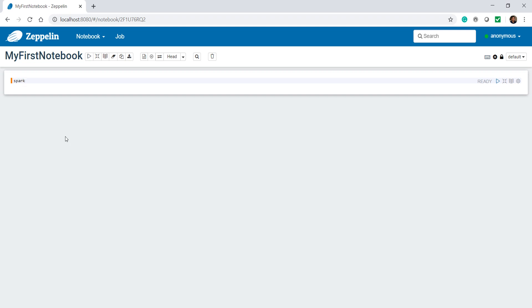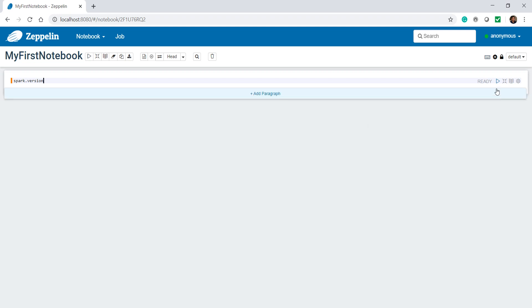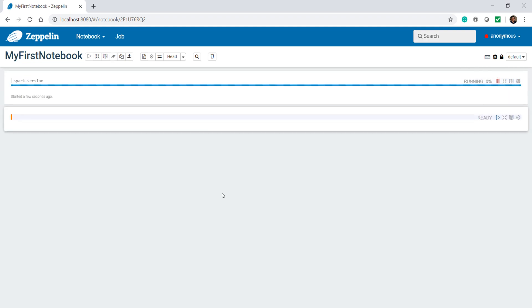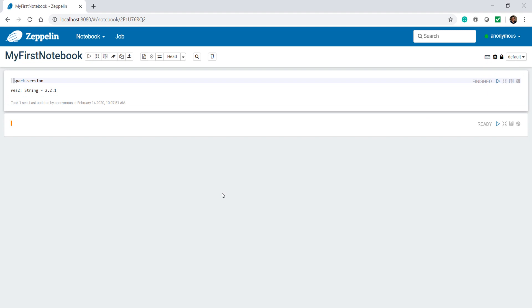Let's check the Spark version. You can execute the content of the cell using shift plus enter or use this run button. Good. This is the embedded Spark version that came with your Zeppelin. It might be a little older version but that should be fine.